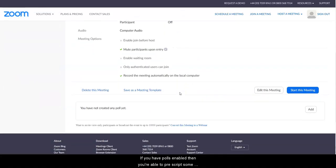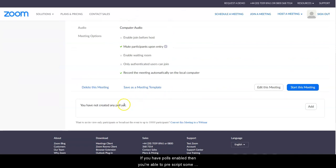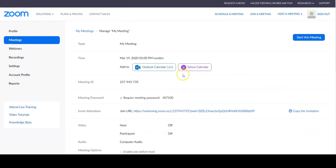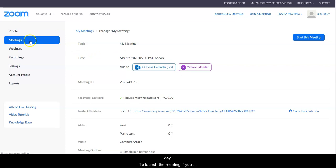If you have polls enabled, then you're able to pre-script some questions. And again, I have another video that will navigate you through that. And that puts your meeting at ready and scheduled for the day.